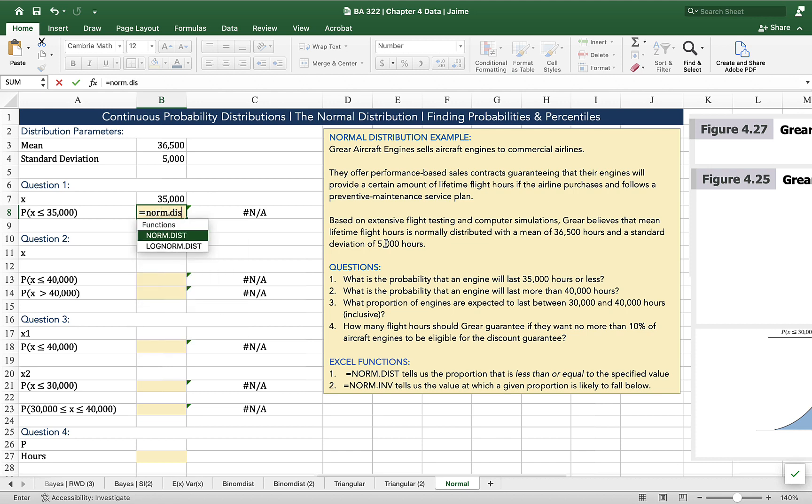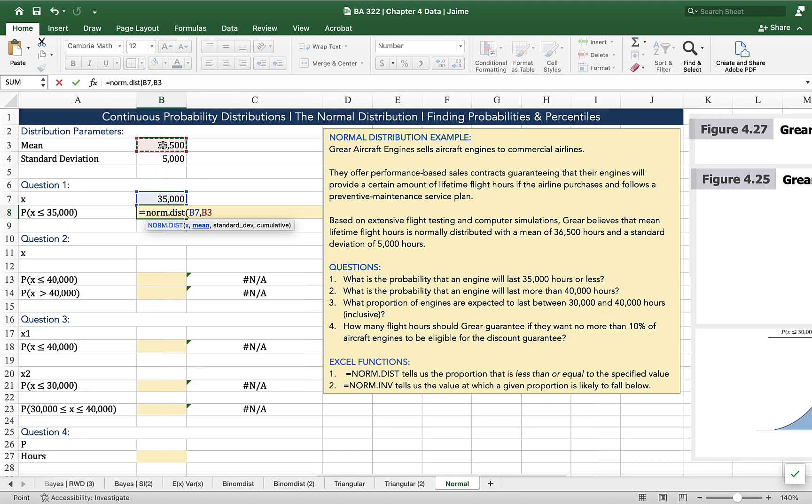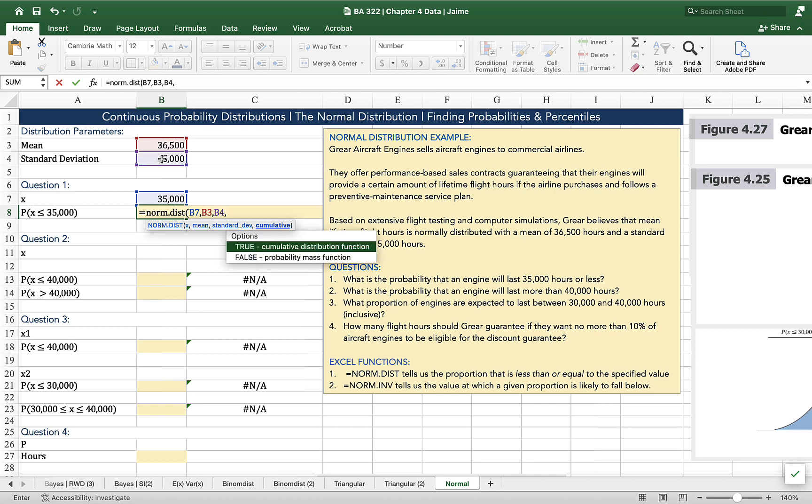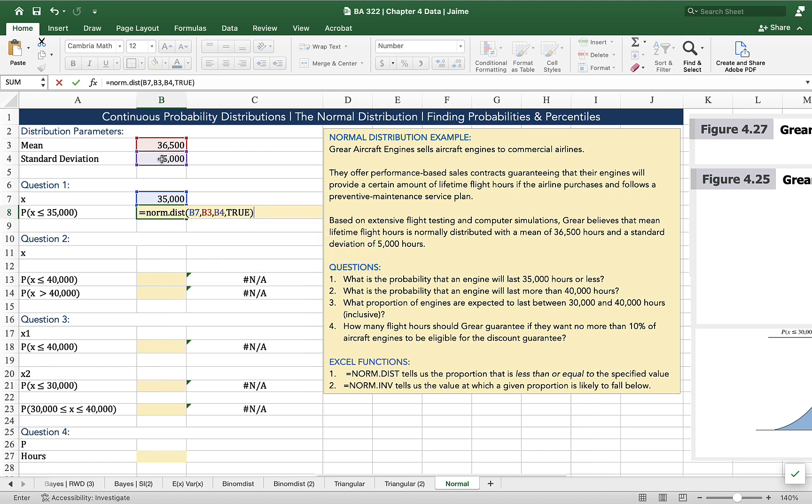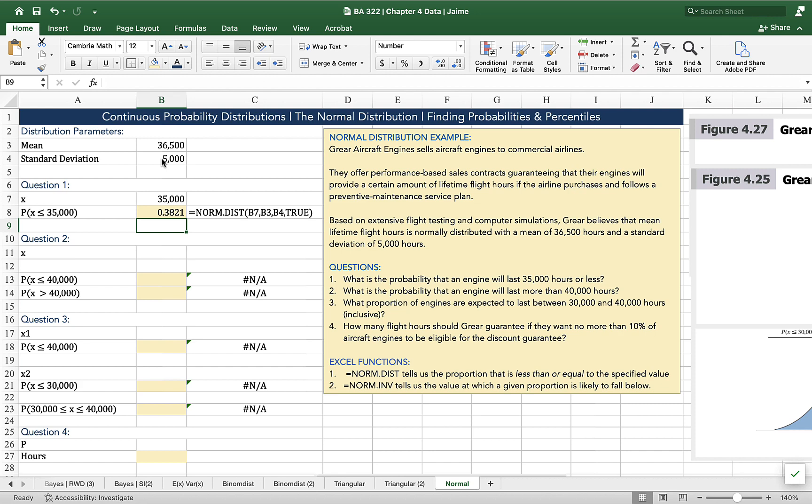Norm.dist, our value of x, the mean of the distribution, the standard deviation, and then one more command that tells us that we want the cumulative distribution function, the area of the curve to the left, rather than just the height of the curve at that particular point. So the probability that an engine will last 35,000 hours or less is 0.382, otherwise known as 38.21% of the time our aircraft engines will last less than or equal to 35,000 hours.